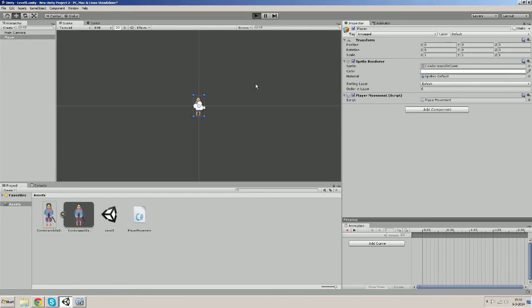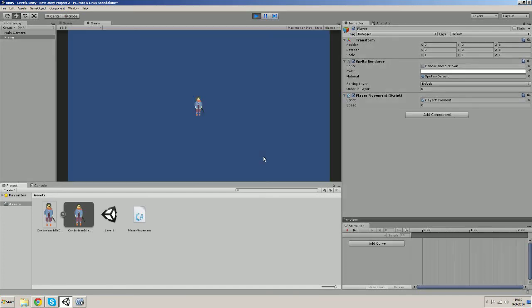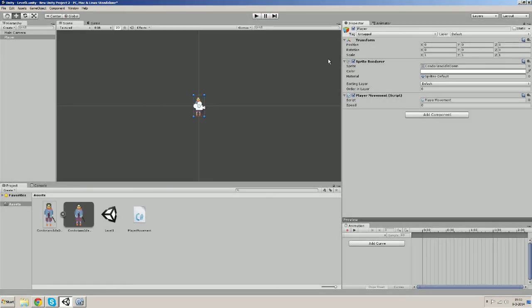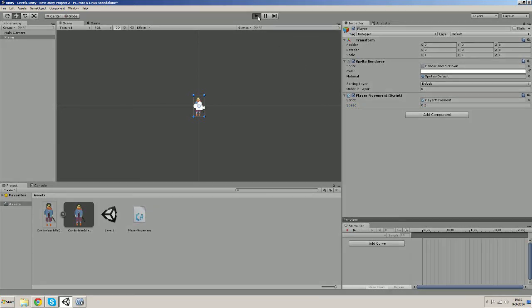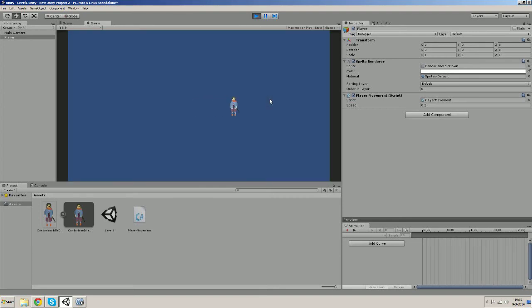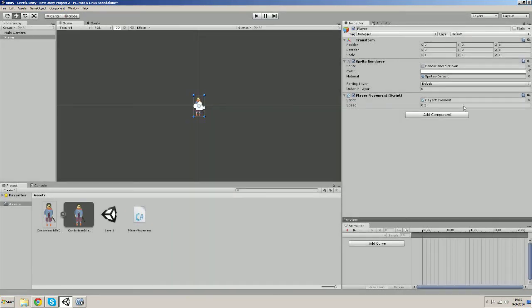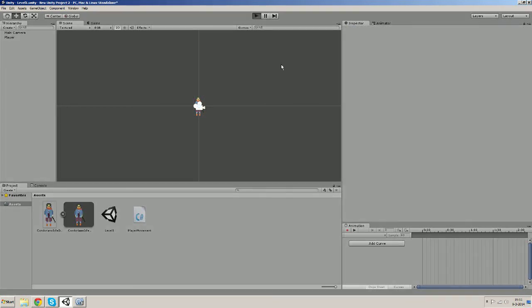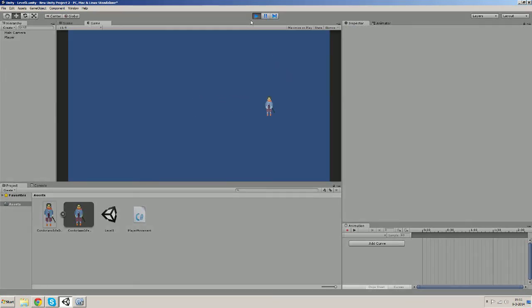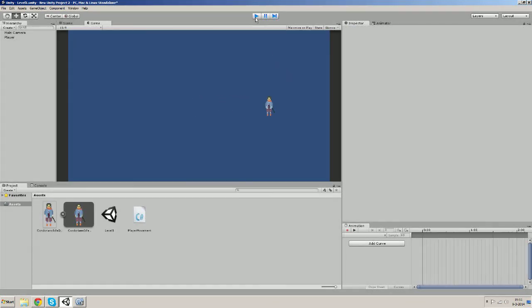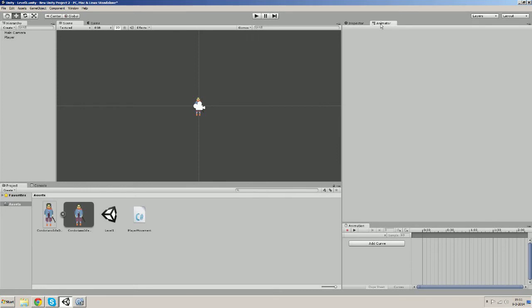I'm going to save this, start the game. And he's not moving because this is still 0. So let's make it 1.2. And he's moving. It's a bit fast so let's make it 0.1. Yeah it's good. Let's go back to the script.